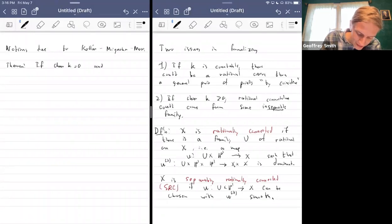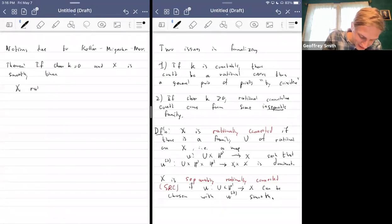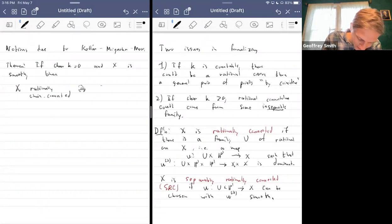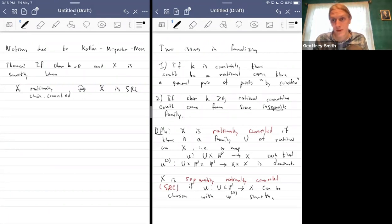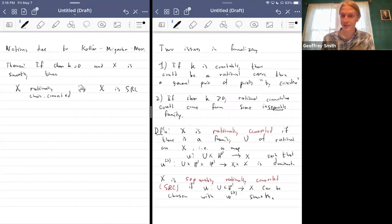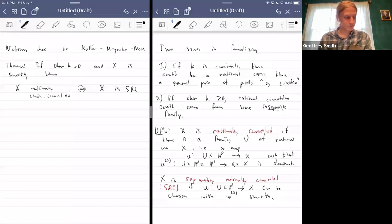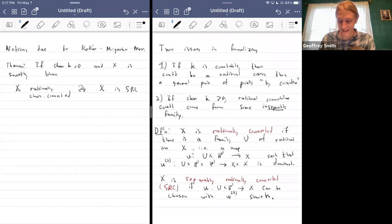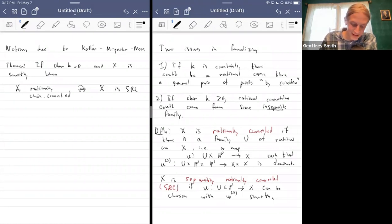One thing worth noting: in characteristic zero, these three notions all come together, at least for smooth things. If the characteristic is zero and X is smooth, then X is rationally chain connected if and only if X is SRC. The separability is of course no big deal in characteristic zero — the interesting thing is that you can necessarily smooth out these chains of rational curves. So in characteristic zero there's no single 'right' notion because all three are equivalent for smooth things.